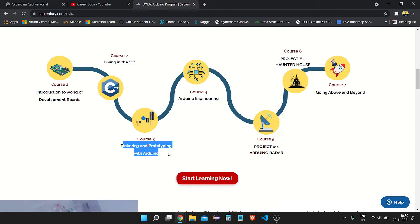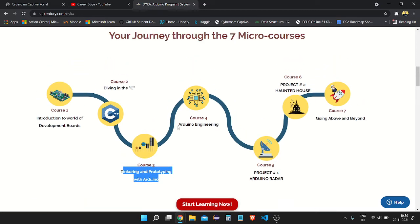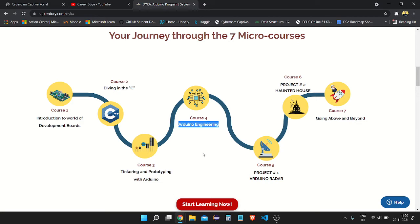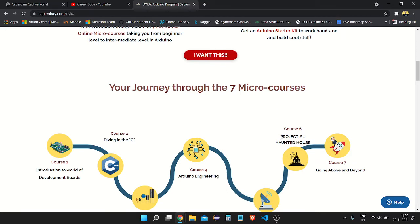In Course three you get started with hands-on work, experimenting with Arduino hardware components like LEDs, buzzers, and motors. Course four is Arduino Engineering, where you learn about the science and engineering behind Arduino. Course five is a project where you learn how to make your own mini radar system using an ultrasonic sensor, Arduino board, and servo motor.